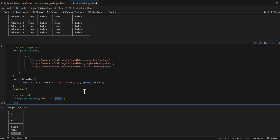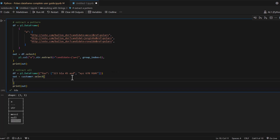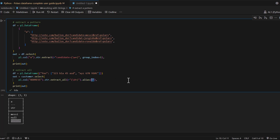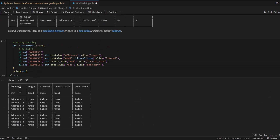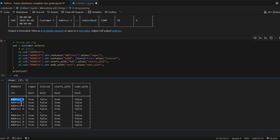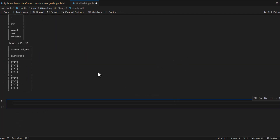Similarly, if you are working with addresses that contain a street number followed by a street name, and you only want to extract the street numbers, you can use str.extract_all() and pass the appropriate regex value to extract numbers. Running customer.select with extract_all on the address column, you can see it prints the street numbers. Going back to our original data - address one, address two, address three - we successfully extracted the street numbers from the address column field.